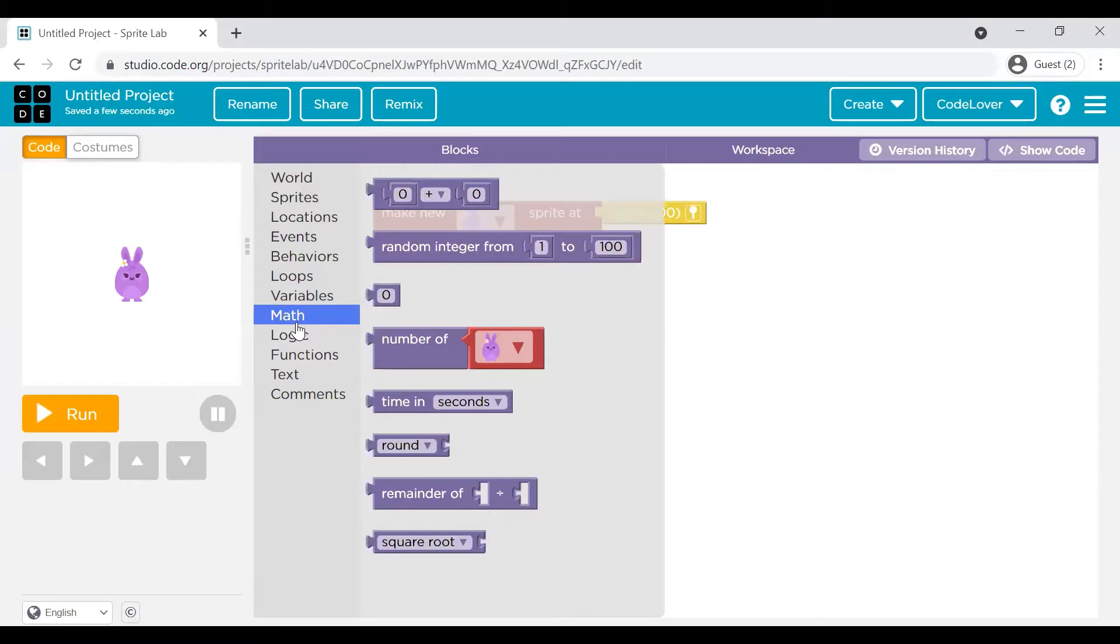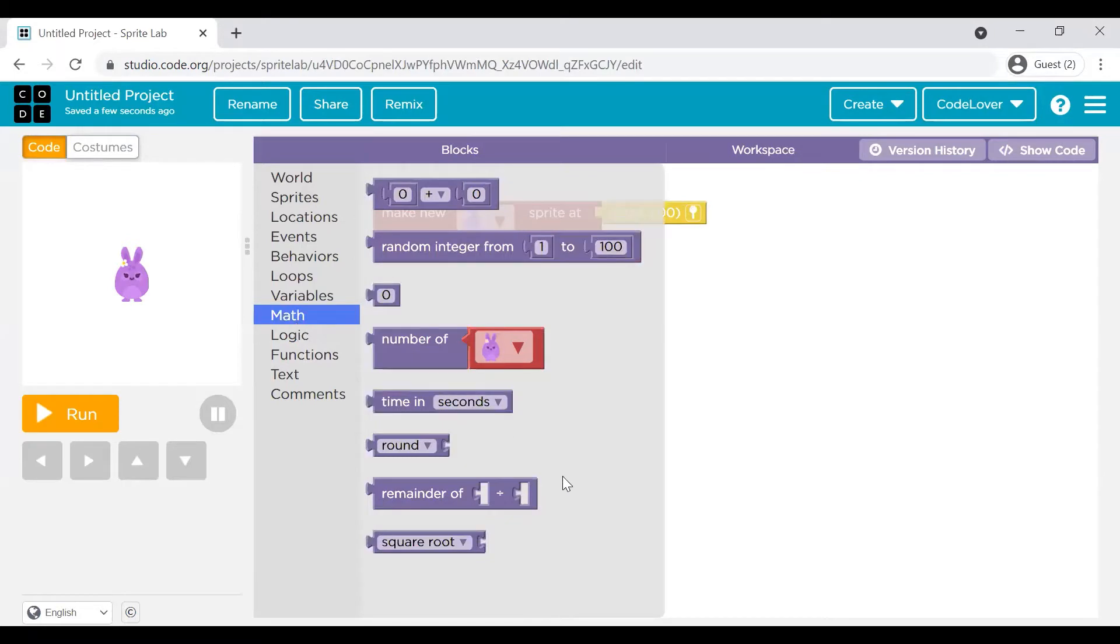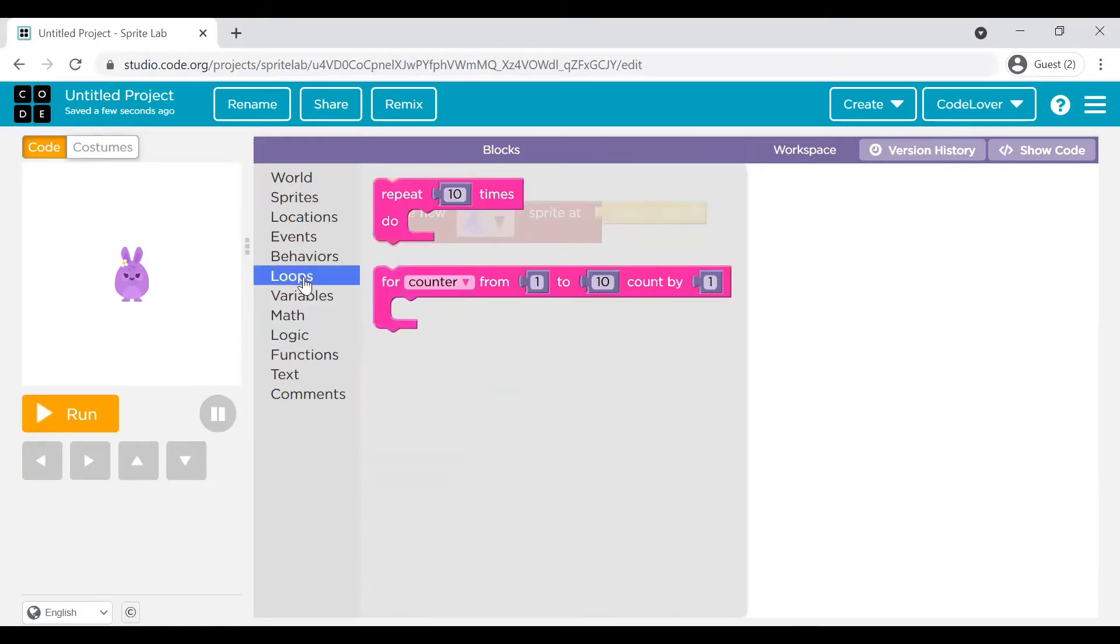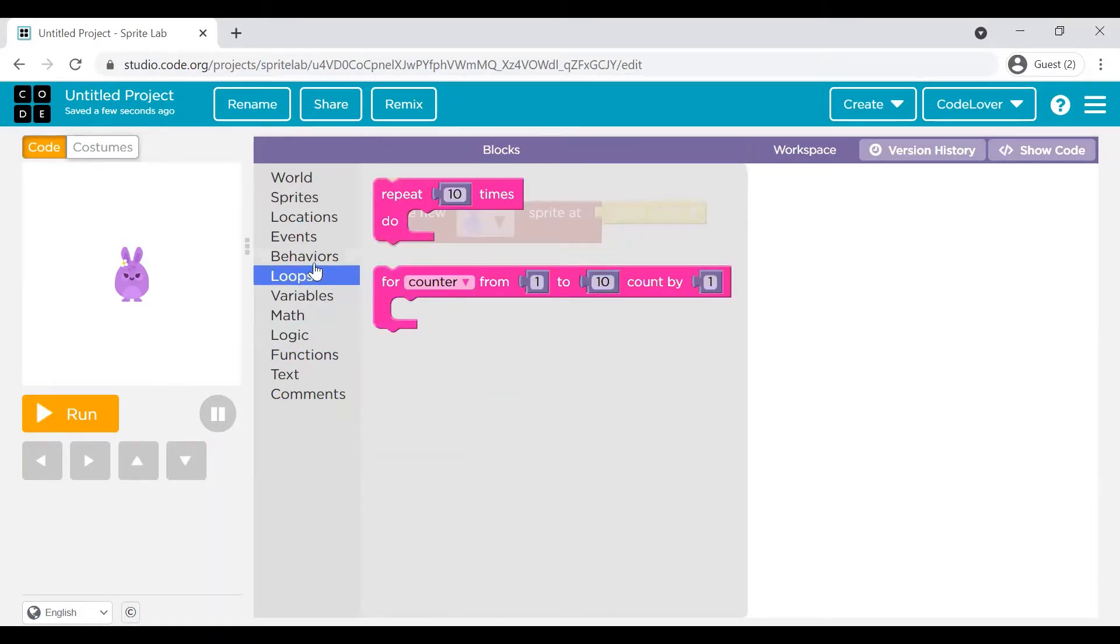So for example, this Maths will have some commands related to Maths. Logic will have commands related to Logic. Loops has commands related to how we can create the loops. Behavior have the commands to apply some behavior to your Sprites.